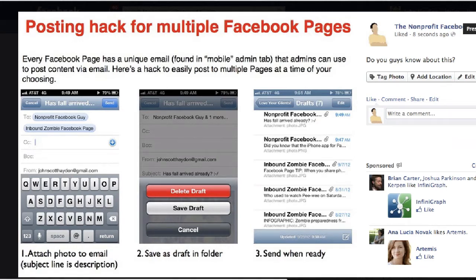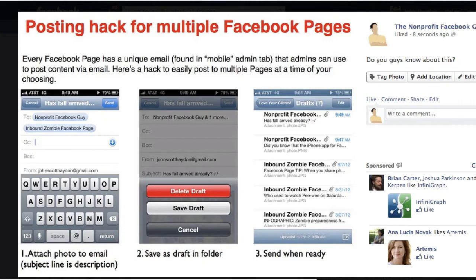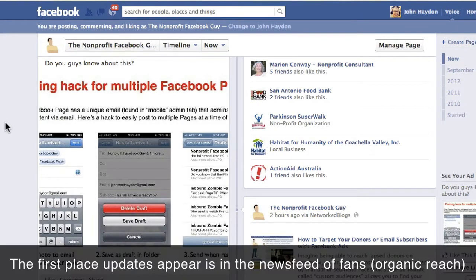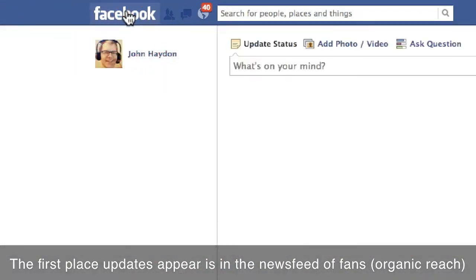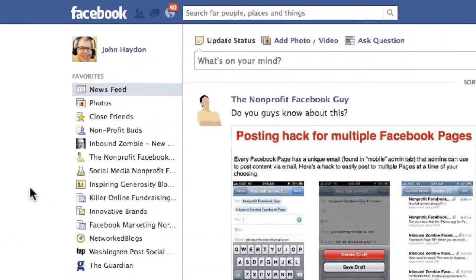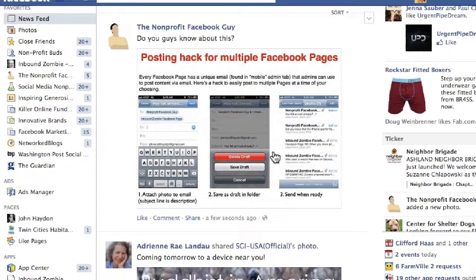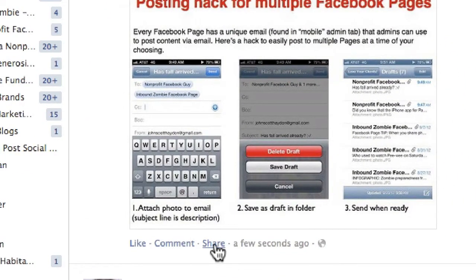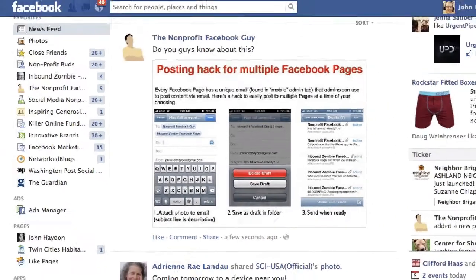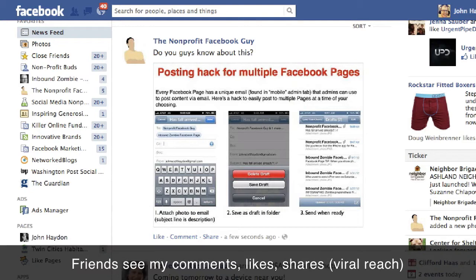The first place it will appear is in the newsfeed of fans of this page. So if I go to my newsfeed, I notice right away it shows up at the top. What I can do is comment on it, share the photo, or like it. And when I do, many of my friends will see that action as well.